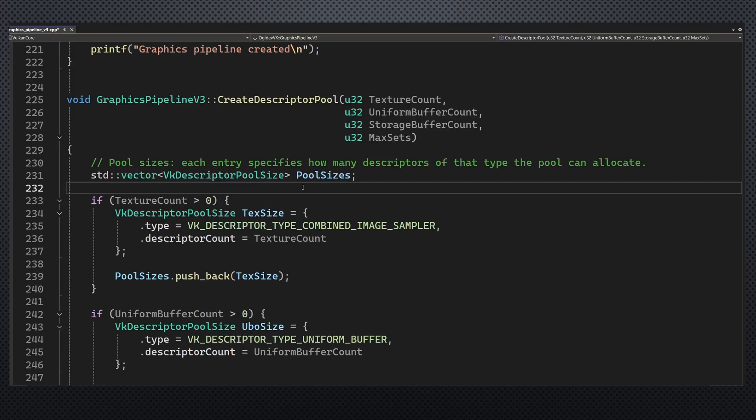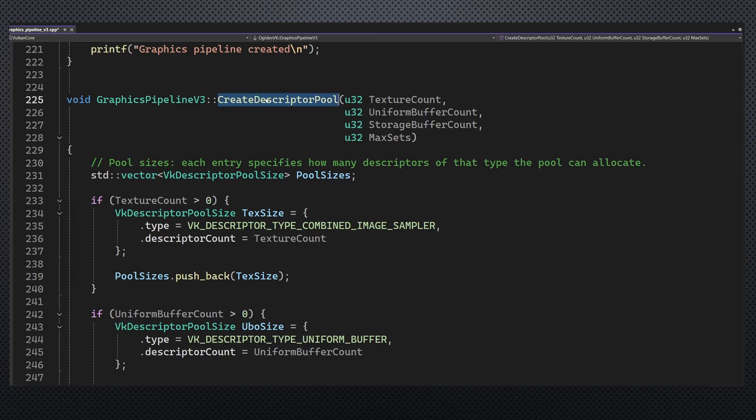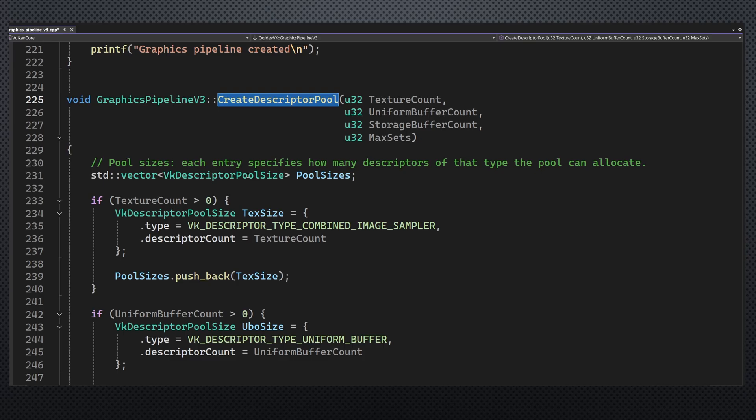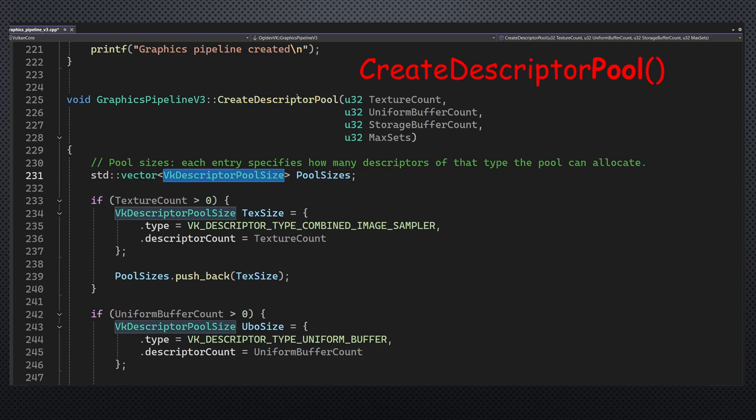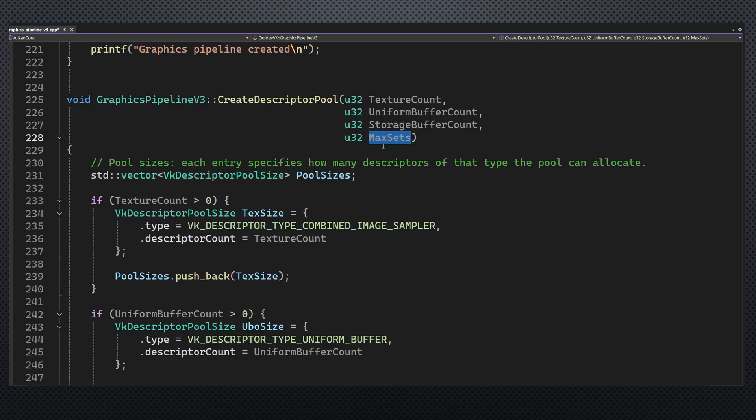The last thing that I want to mention here is the descriptor pool. It is not directly related to descriptor indexing but since one of the viewers told me that he ran into some problem with it, I decided to fix the implementation. This mainly includes specifying the pool sizes array correctly. The function create descriptor set now takes, in addition to the maximum number of sets, the number of textures, uniform buffers and storage buffers.